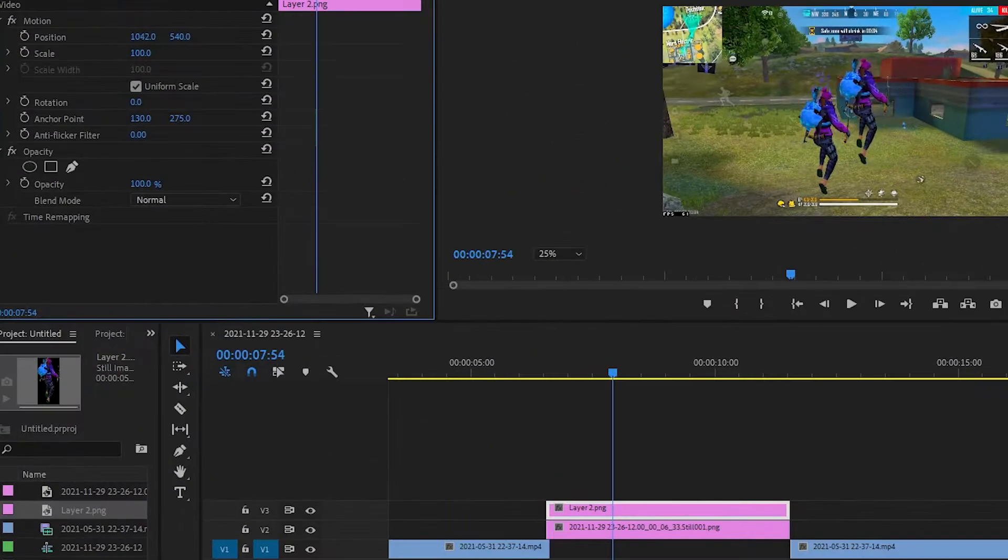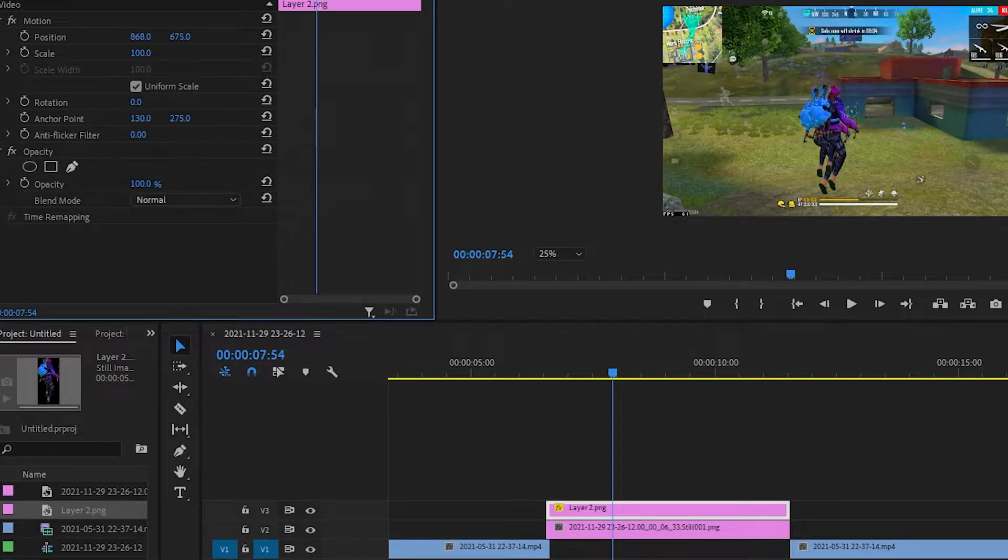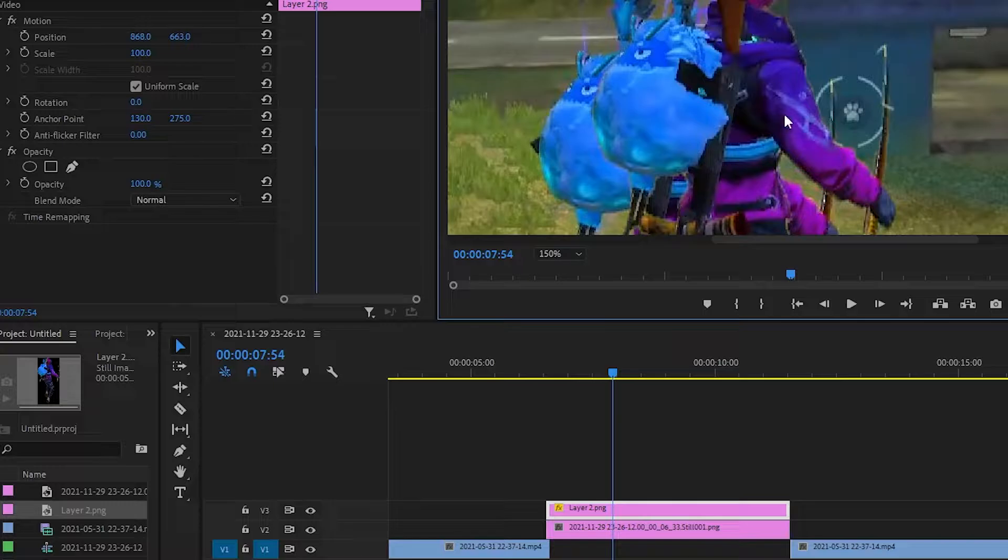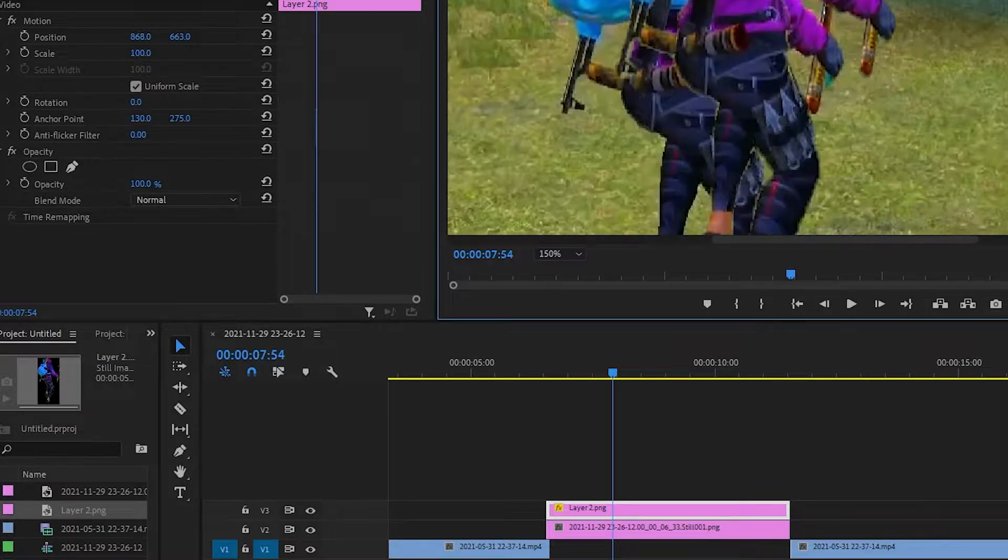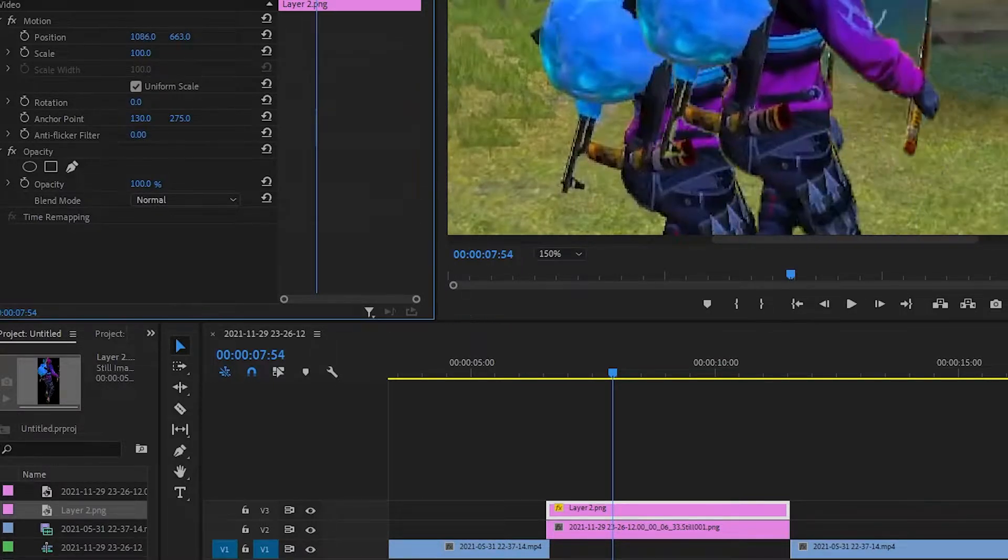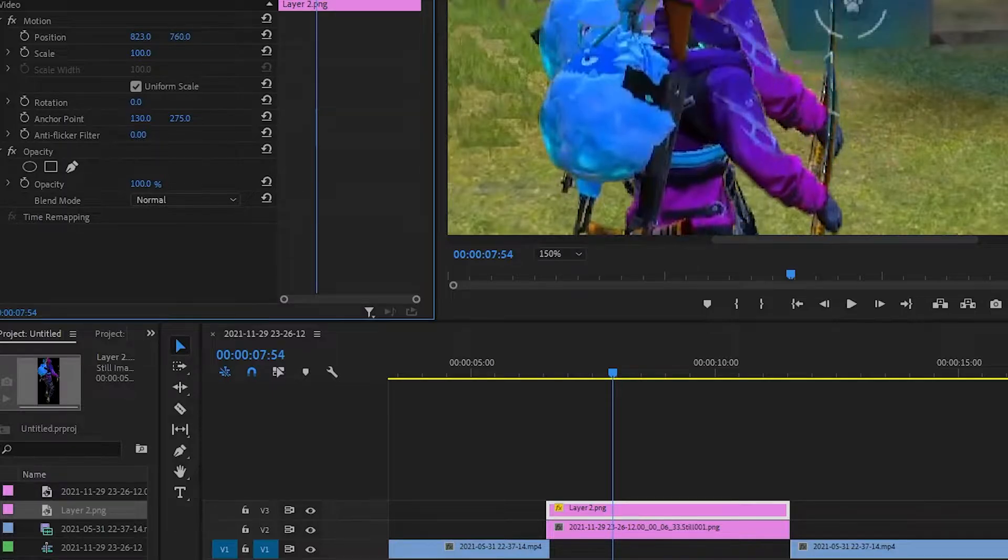Now adjust the position of our transparent PNG. You can zoom in like this and click and drag in the position panel.